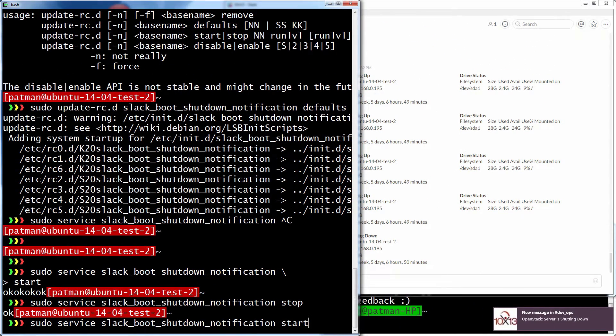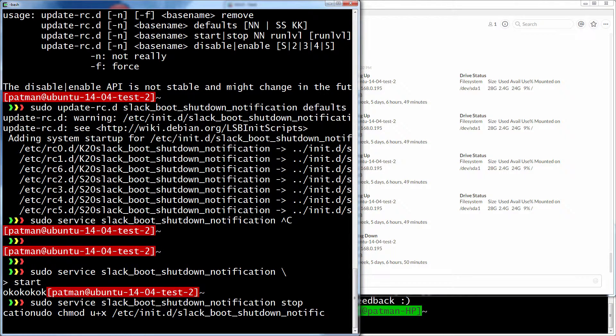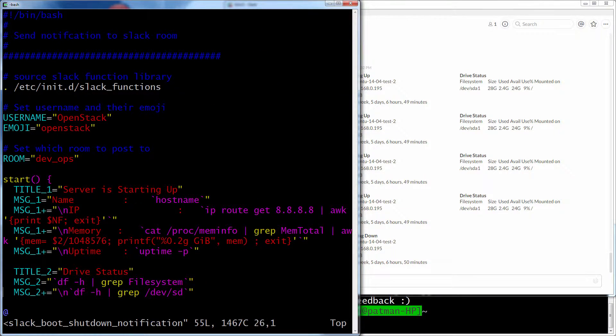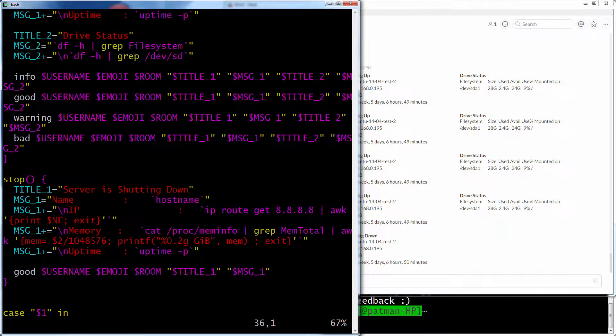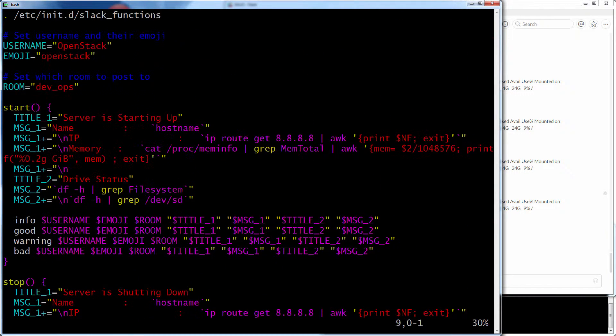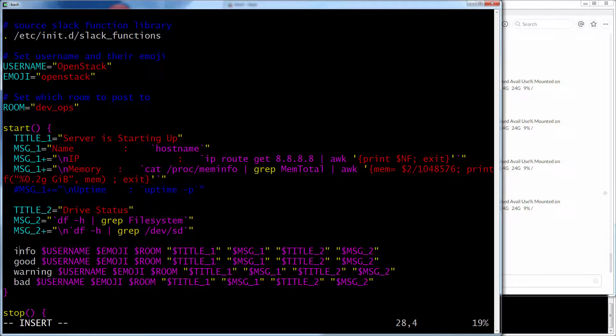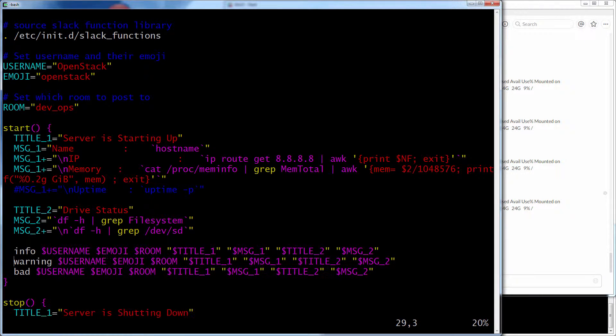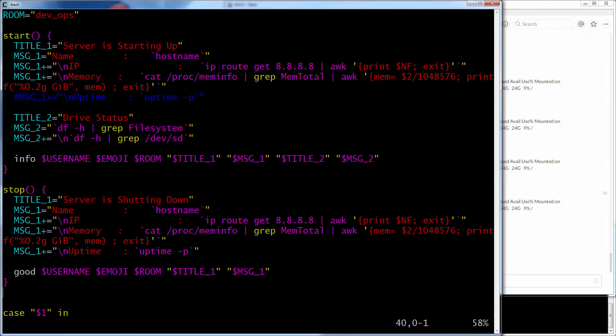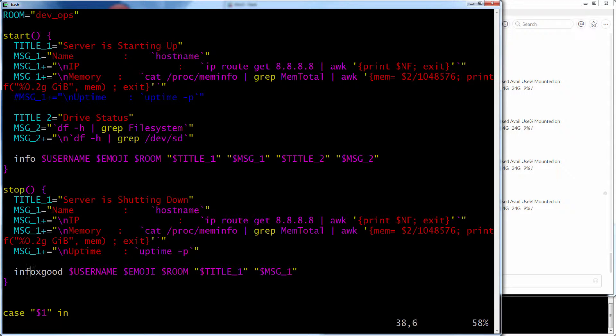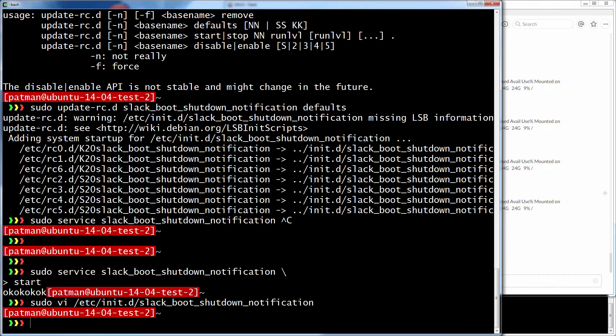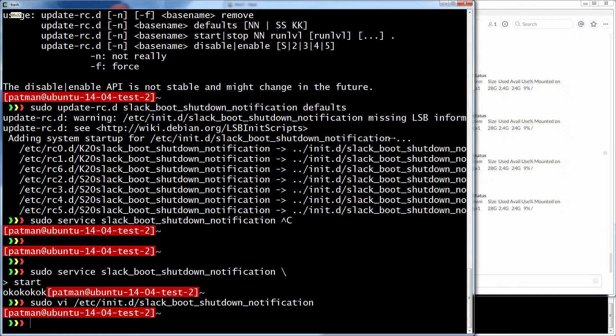So let me go back there real quick and edit that. Because I really don't need to have some of this. So I really don't need uptime. So I'll just comment that out for now. And I'll just make it informational. It's not good. It's not bad. It's just info. So let's make that informational too. So now it's set. So now if I go and reboot this box, we should see those messages come through.